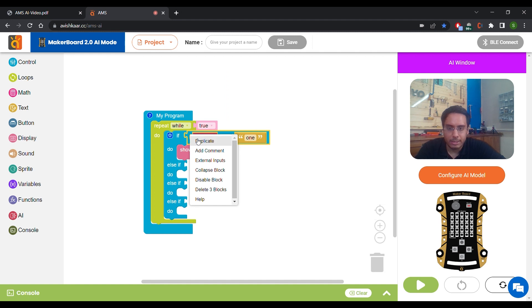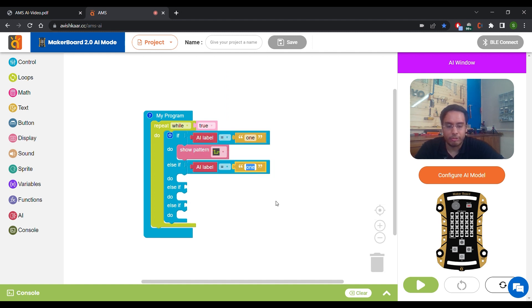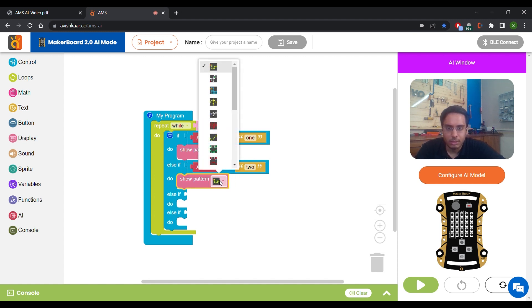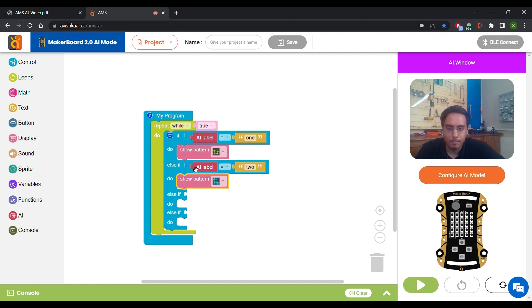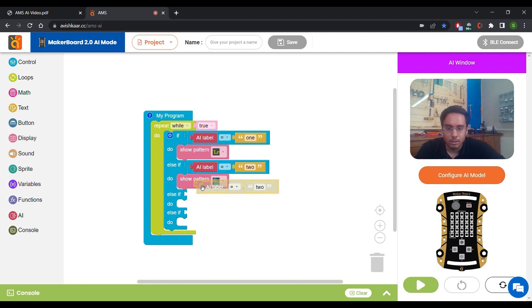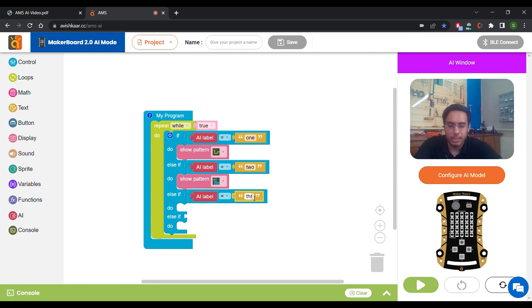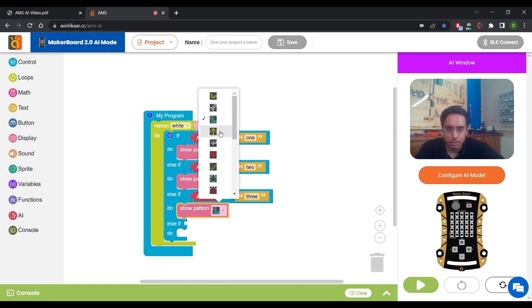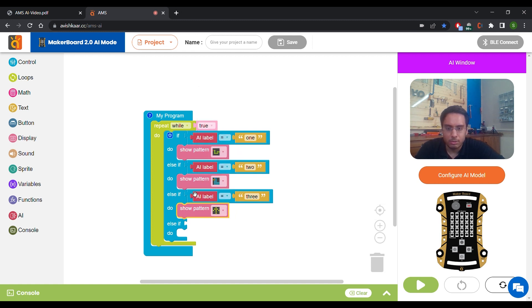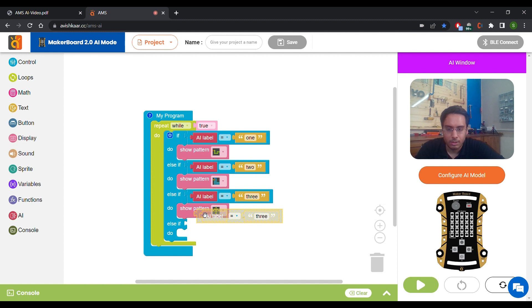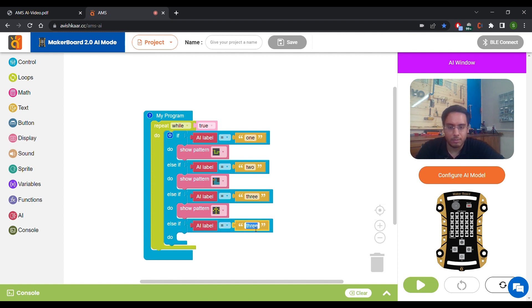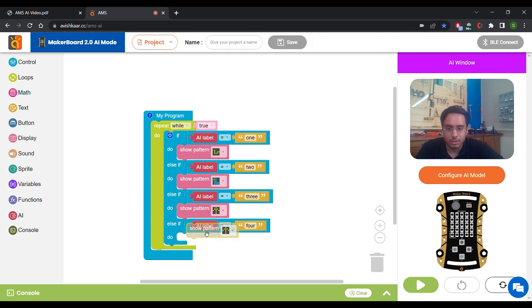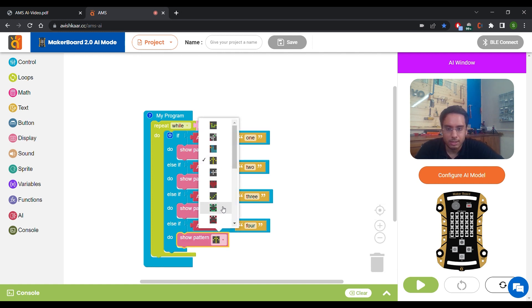Duplicate this. So if AI label equals to 2, we want to show another pattern. Let's say duck. If AI label equals to 3, we are going to show another pattern. Let's say this up arrow. And if AI label equals to 4, we are going to show another pattern. Let's say this heart.